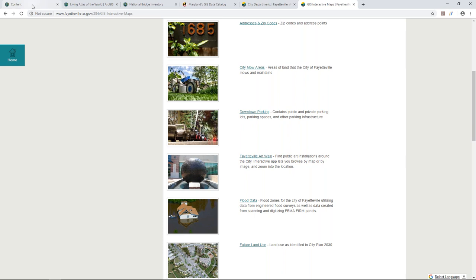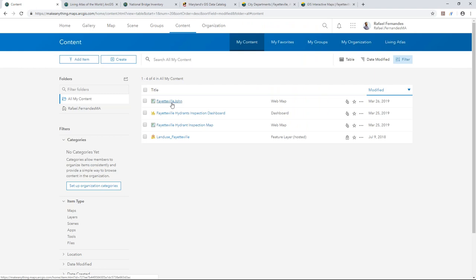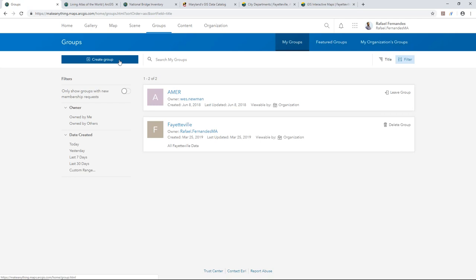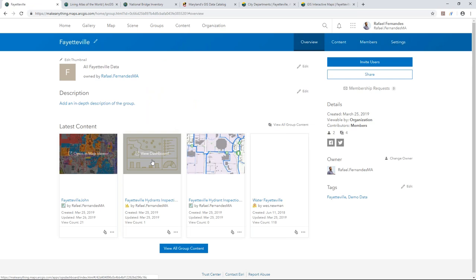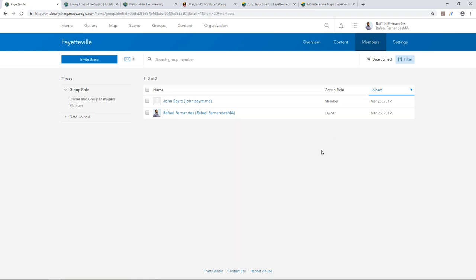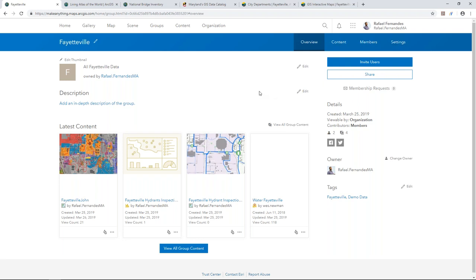Back in my ArcGIS Online organization I can see I have a map called 'Fayetteville John' that John will use later, and a hydrant inspection map. I want to create a group where John can access this information and begin to use it within InfraWorks. Under Groups I can create a new group — I've named it Fayetteville and shared data and content with John. I can see who has access and invite new members. John's already part of this group so he'll be able to access this information.